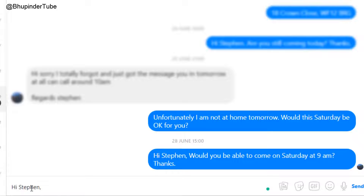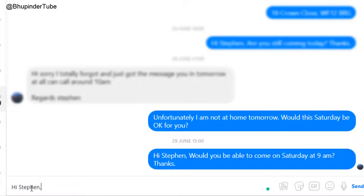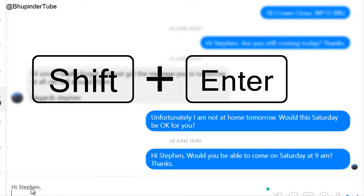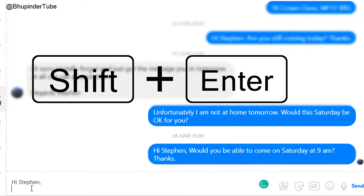If you press Enter, this will be sent — but we don't want to do that. What you need to do in order to go to the next line is to hold Shift and then press Enter.